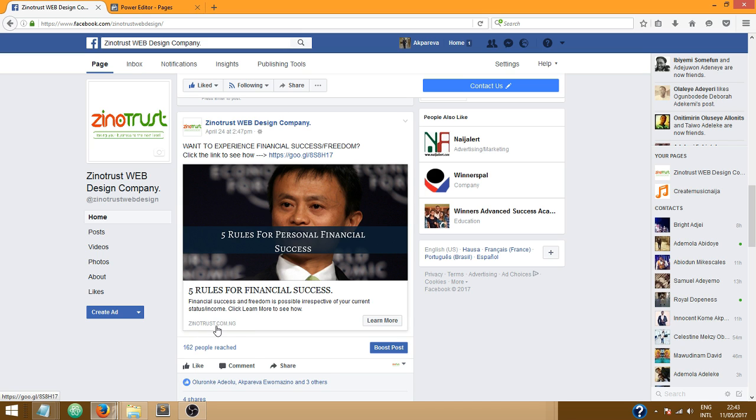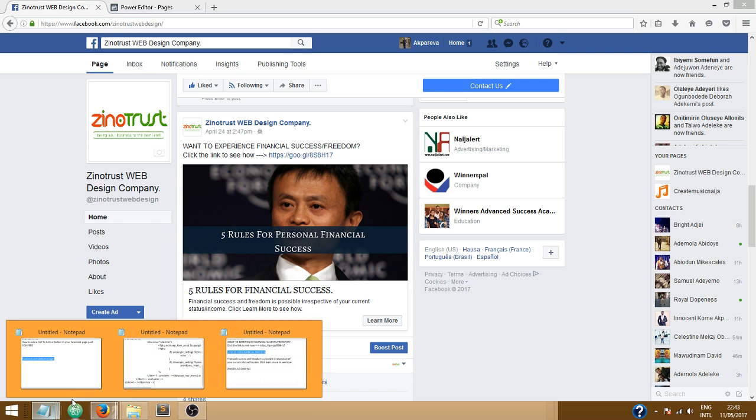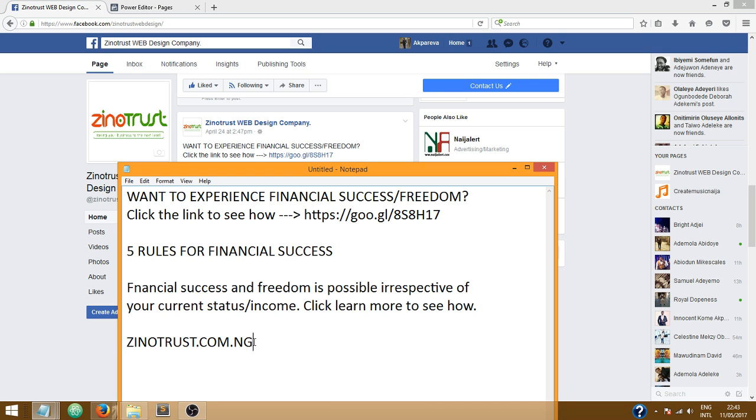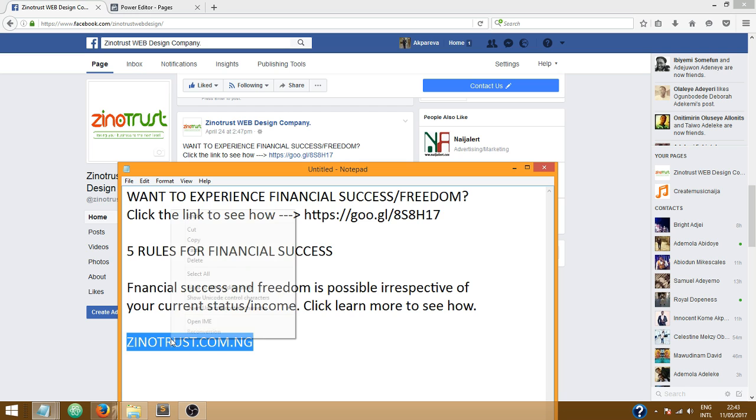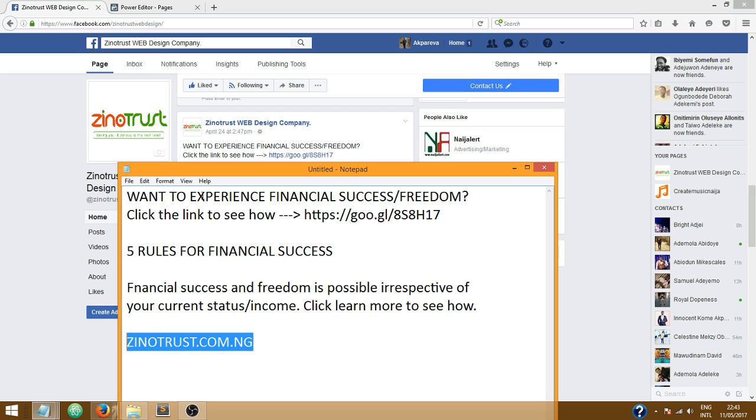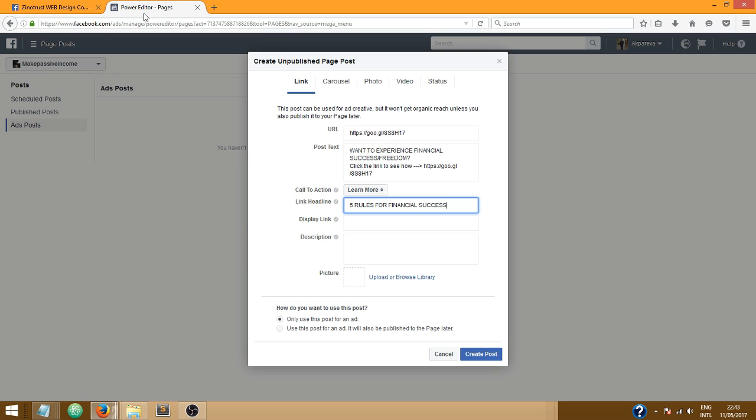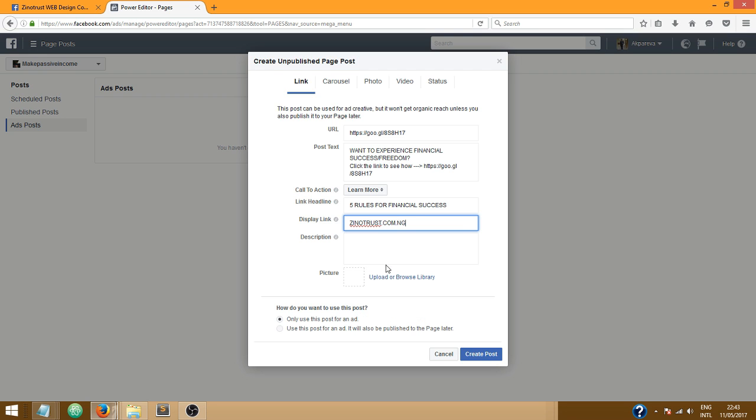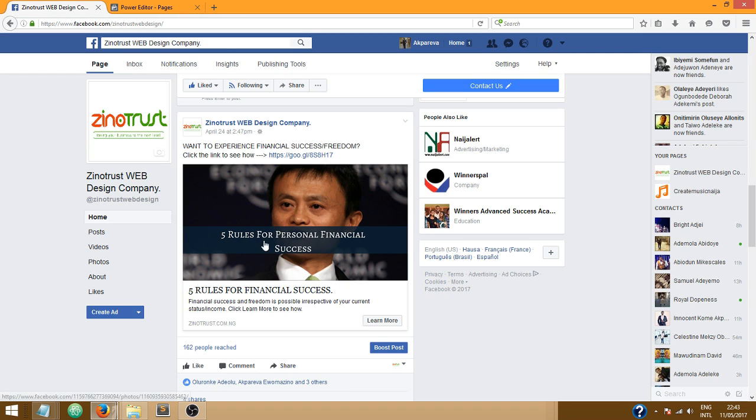Now the display link, if you look at the lower left, Xenotra.com.ng is displayed here. That's the display link so let me just quickly get that, Xenotra.com.ng, yeah that's my website. Copy and paste.